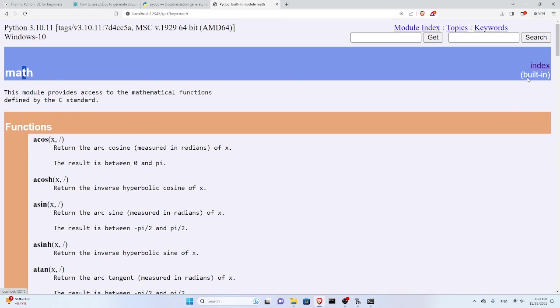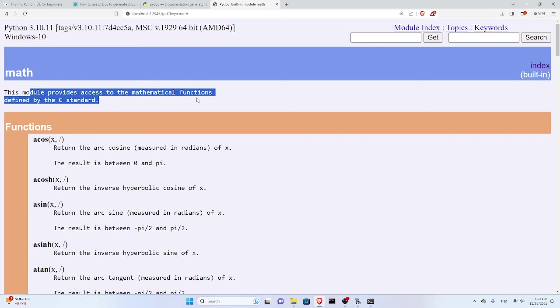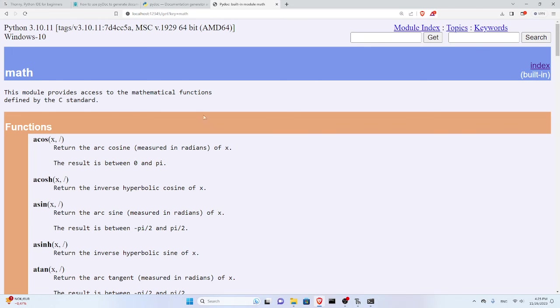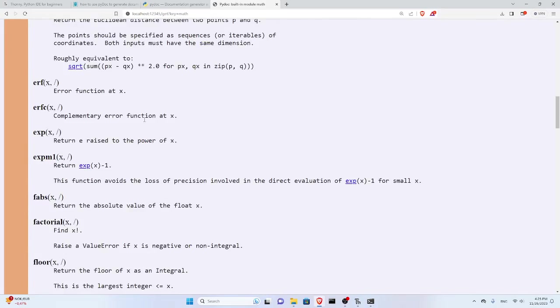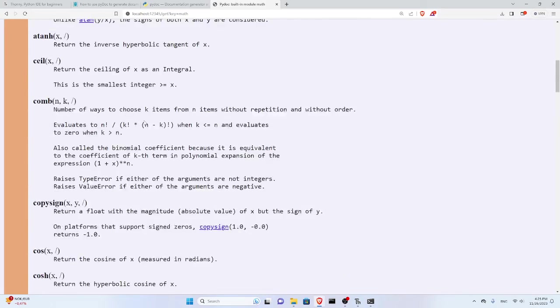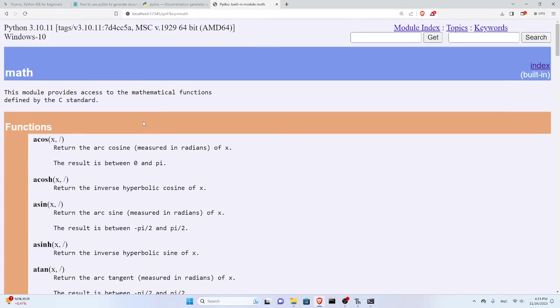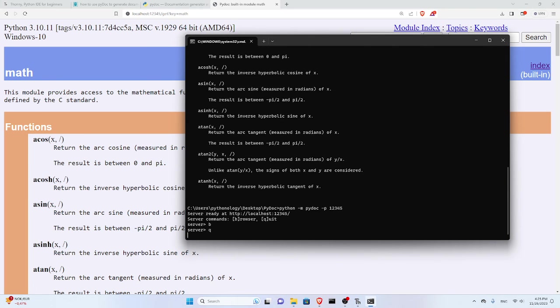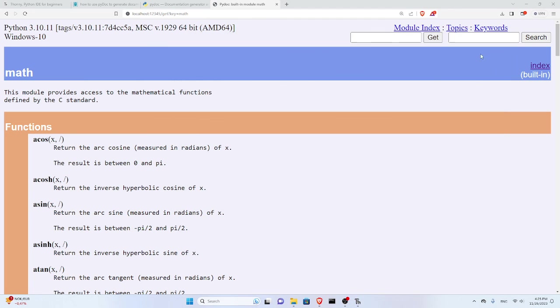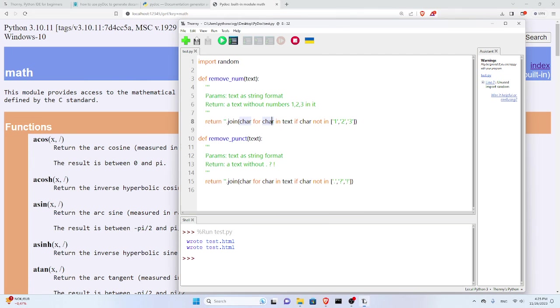For example, if you want to go for math, you can press get and you can see the math module which says built-in. It's a built-in Python module and provides access to mathematical functions. Then you can see all the functions and their information here. It's amazing. You can quit again by pressing Q and that's basically it.